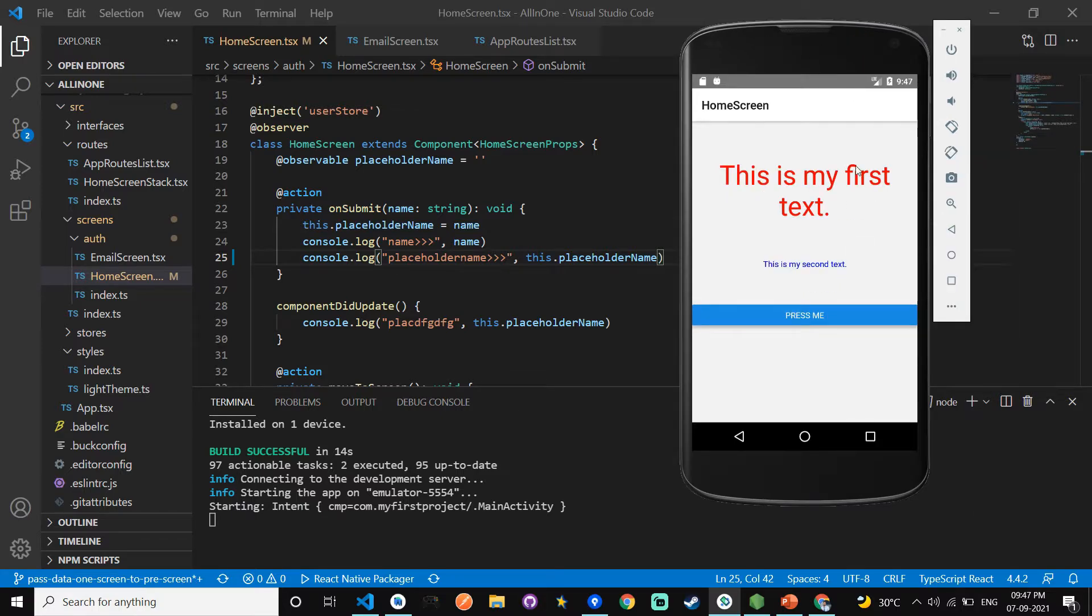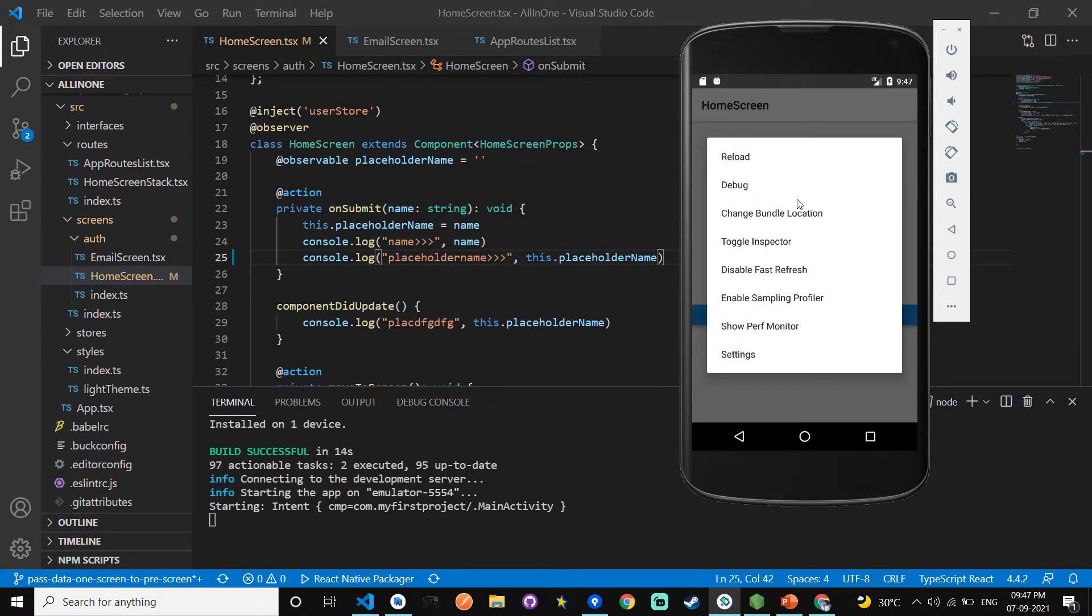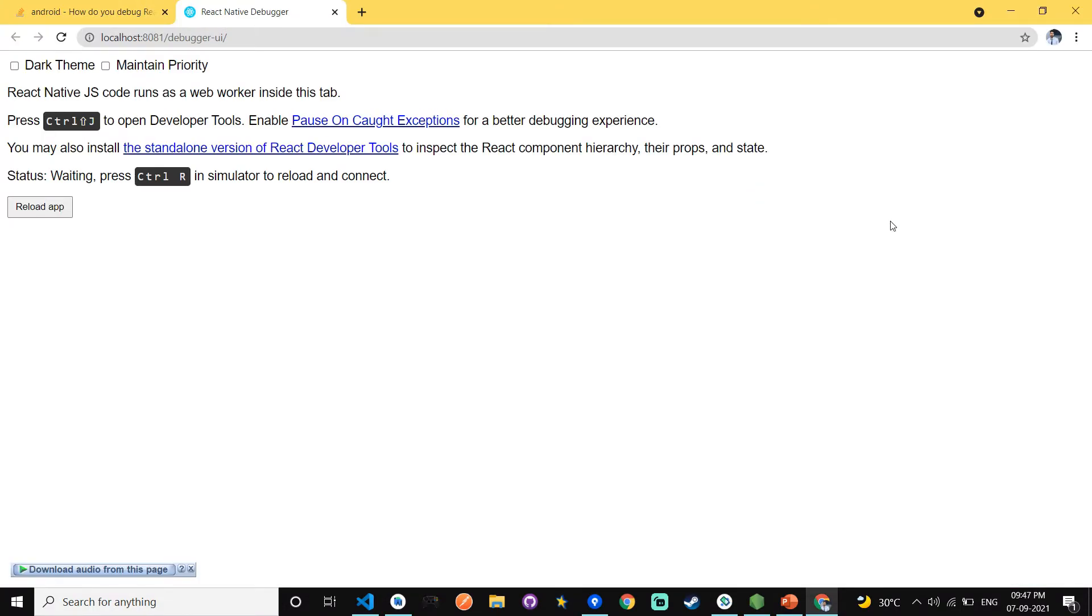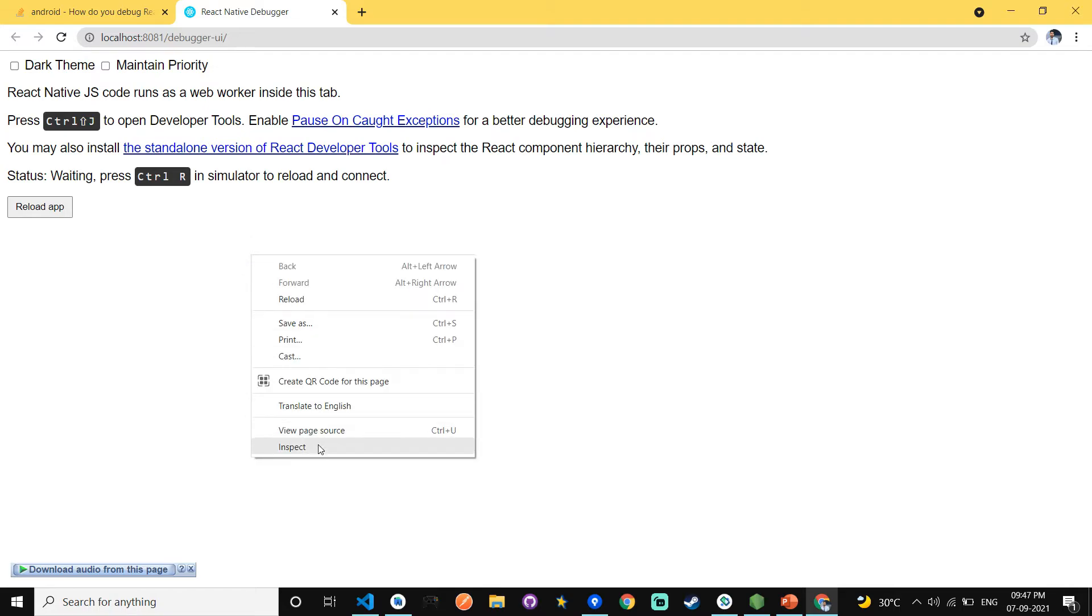First step is go to the screen, click the screen and press the button Ctrl+M. And here is the second option is Debug. When you click the debug option, our project is going to Google Chrome.